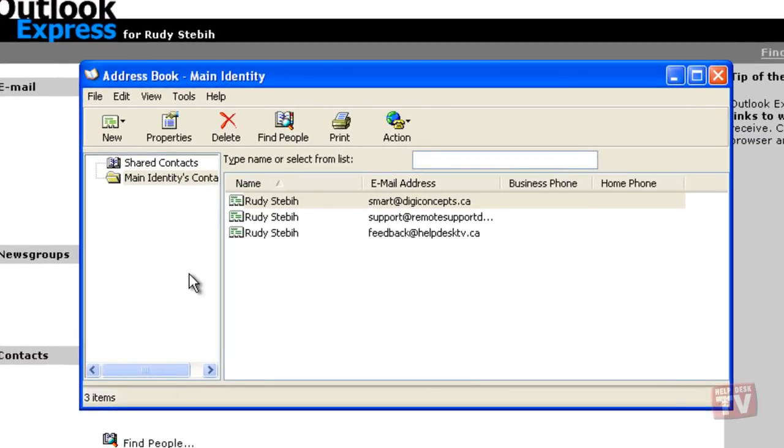To print the information for only one contact, click the contact.